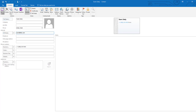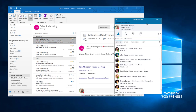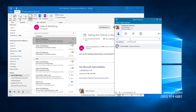Then hit save and close, and we can navigate back to Skype for Business. Now that they're a contact, we'll be able to find them in Skype. So I'm going to search for them to find them quickly, and here's my new contact.